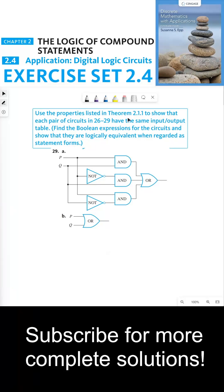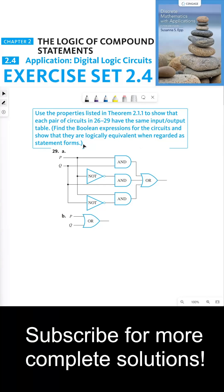Use the properties listed in Theorem 2.1.1 to show that each pair of circuits in problems 26 through 29 have the same input-output table. Find the Boolean expressions for the circuits and show that they are logically equivalent when regarded as statement forms.